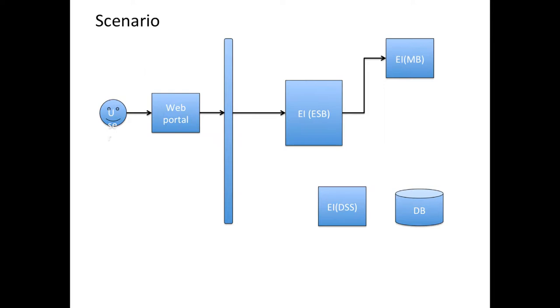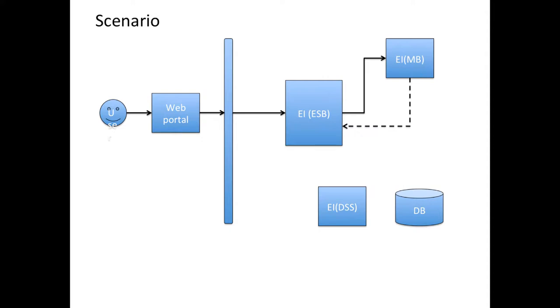The flow will end here, so the user will not be blocked by the internal processing. The call will immediately return, and after that, offline, EI will get the message from the USB and invoke the data services.